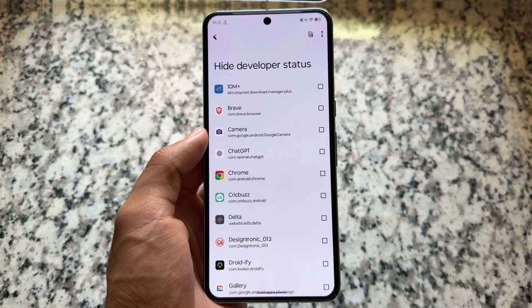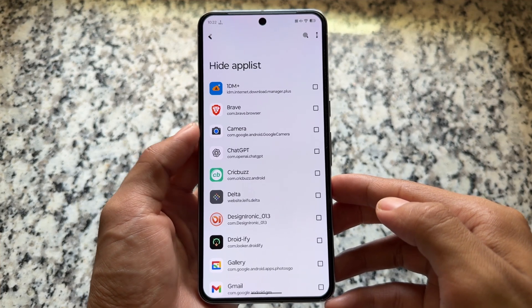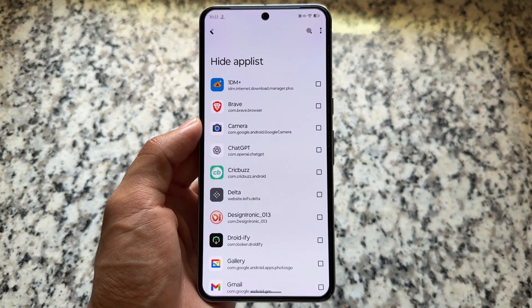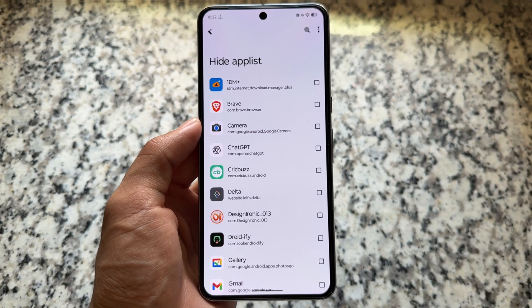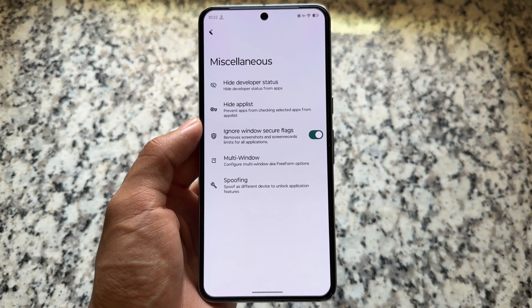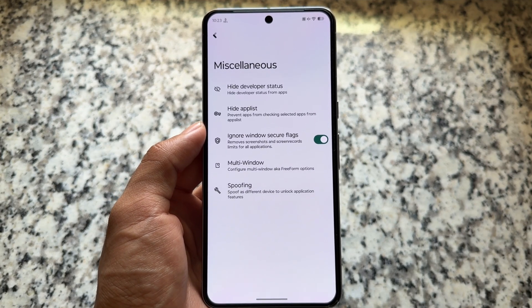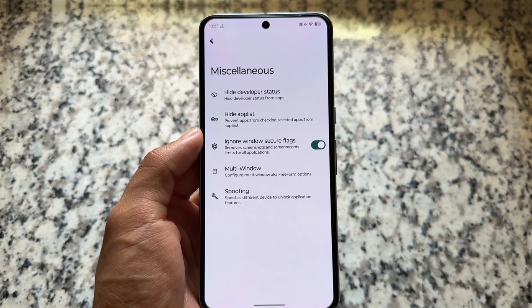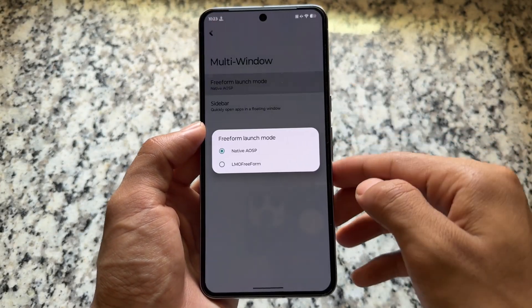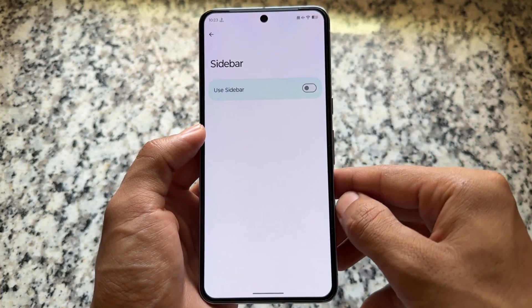There's an option to hide developer status from certain apps, and the same applies to a hide app list where you can choose which apps are hidden from others — quite useful in some cases. In miscellaneous options, you'll find the ignore window secure flag, which removes screenshot and screen record limits for most applications, though it doesn't work with every app.